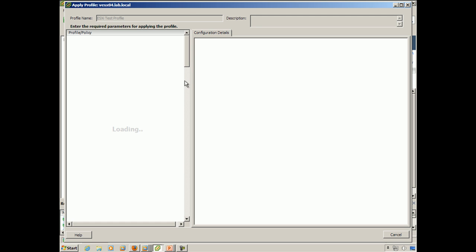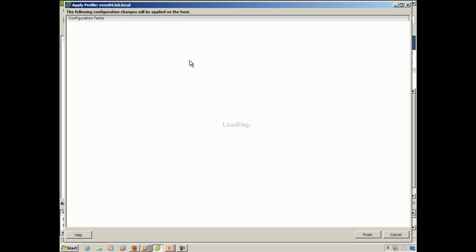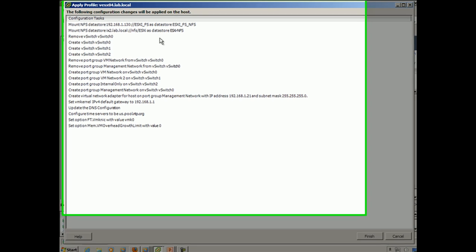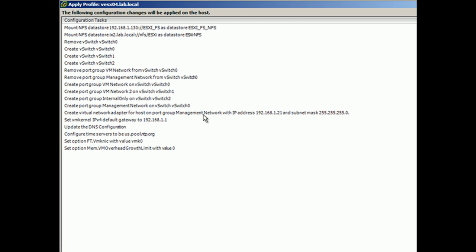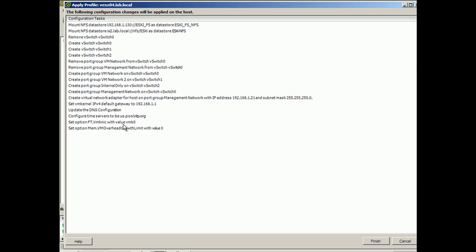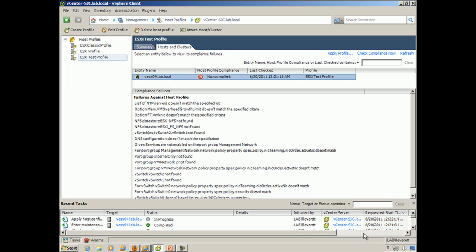Now, if there were any configuration-specific items that needed to be addressed in here, such as a different IP address, or if we were doing multiple VM kernel nics for vMotion and fault tolerance and whatnot, then those IP addresses would need to be configured on each basis. But because there isn't any of that, and it realizes what the actual IP address is of the management network interface currently, we don't actually have to specify any of those values.